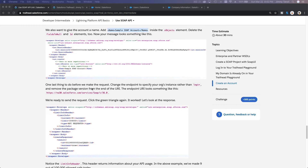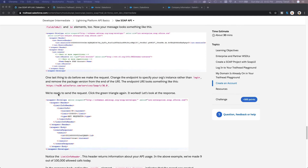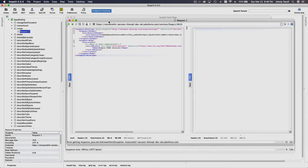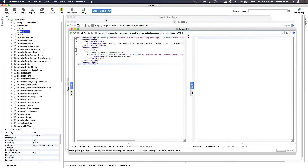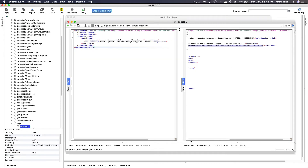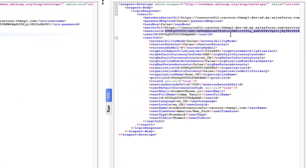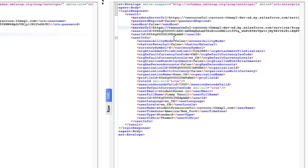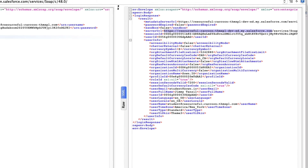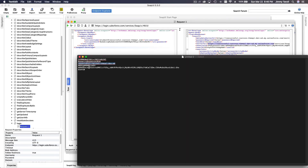One last thing before making the request: change the endpoint URL from the login URL to the actual instance URL we got from the first login step. Copy the server URL from the login response — that's your instance URL — and paste it as the endpoint in the create request.